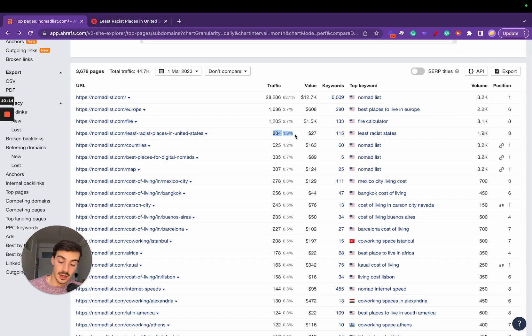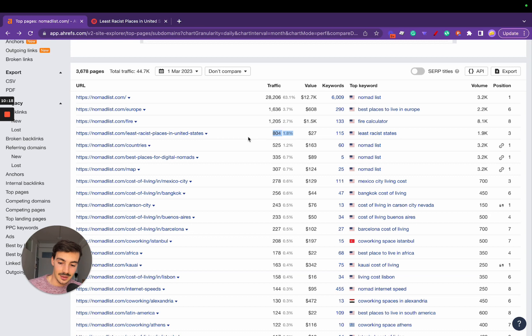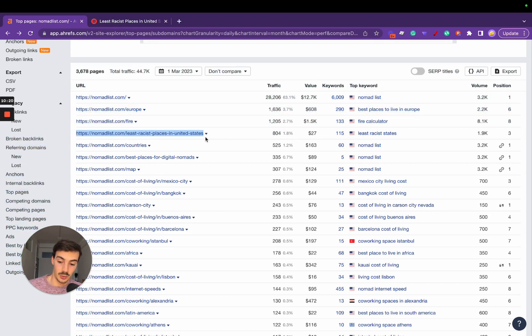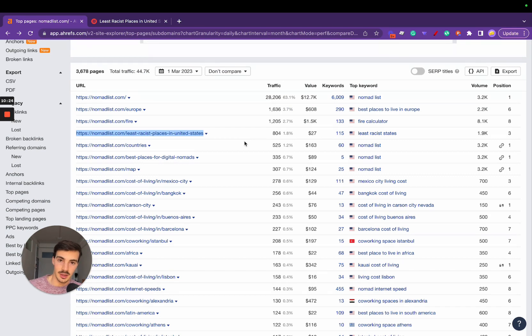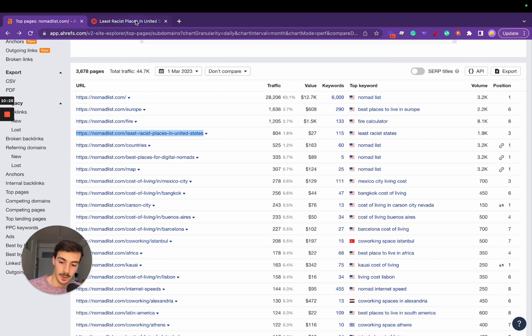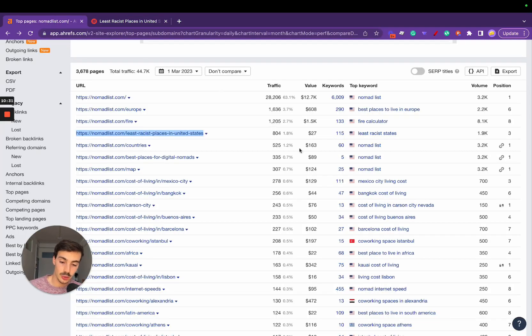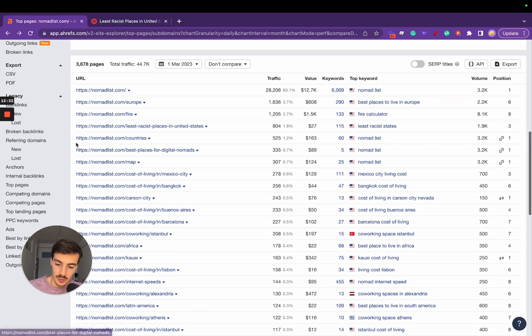That's a lot. Now imagine you take this and do the same for least racist places in Europe, in Asia, in Lisbon—you can even do this for neighborhoods. That's essentially what you're doing with the filters, which is super interesting.